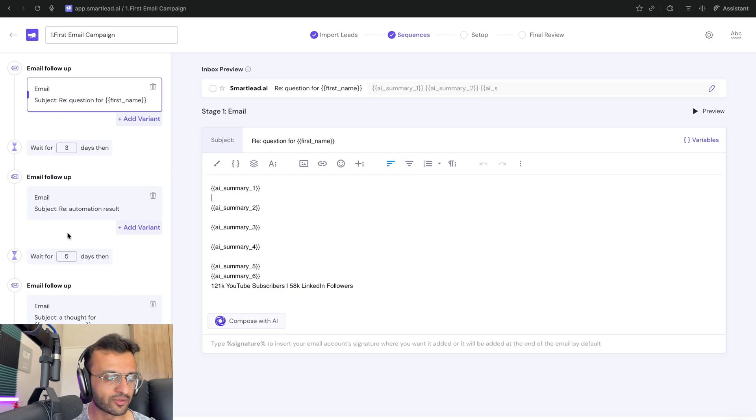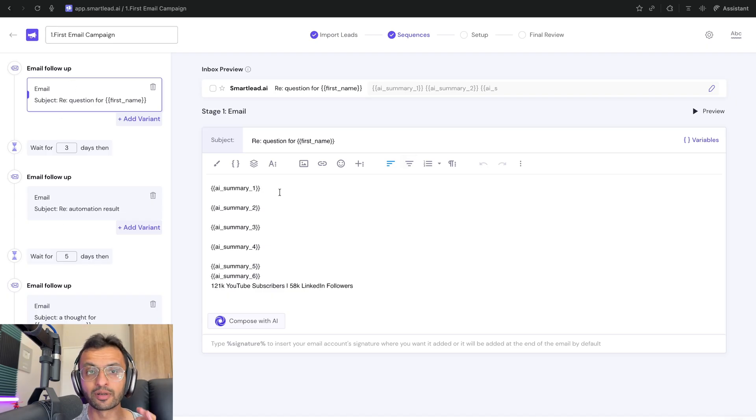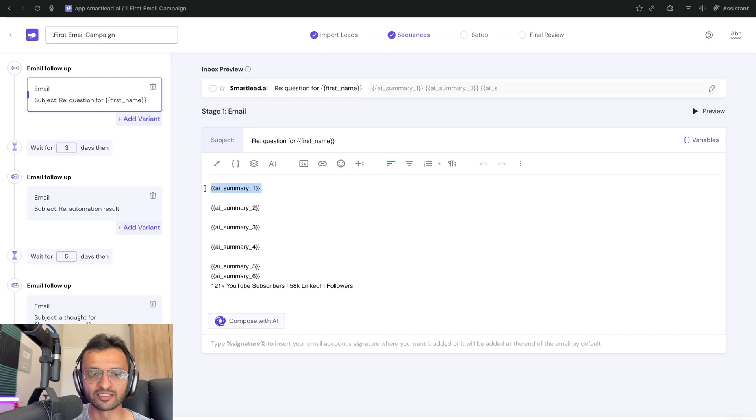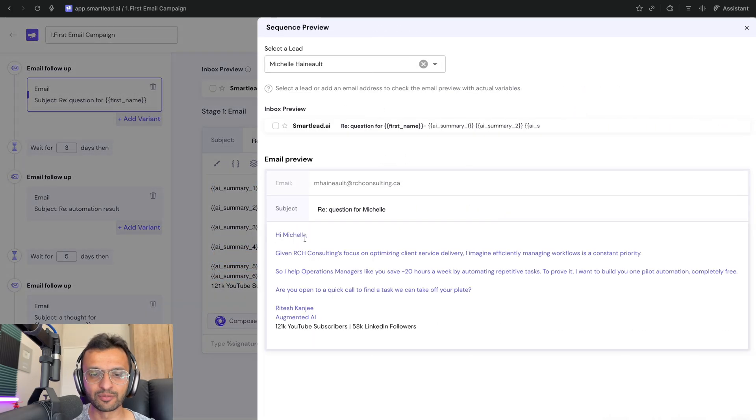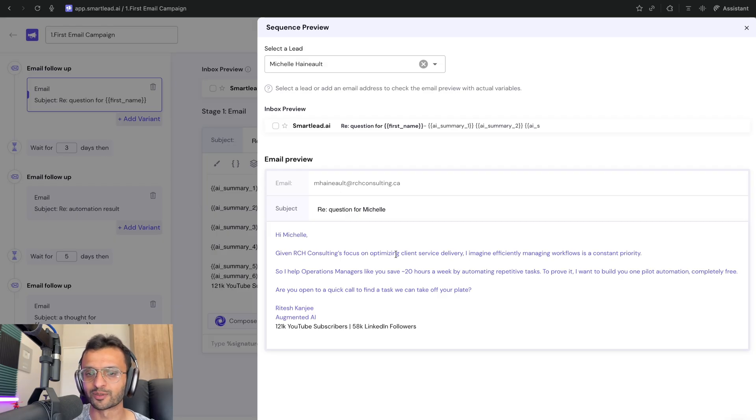So I have about three or four emails. The primary email that I have over here is my AI summaries that you've seen before. So I click preview. So as you can see, the preview says, Hi, Michelle, given RCH's consulting focus on optimizing client service delivery, I can imagine efficiently managing workflows is a constant priority.